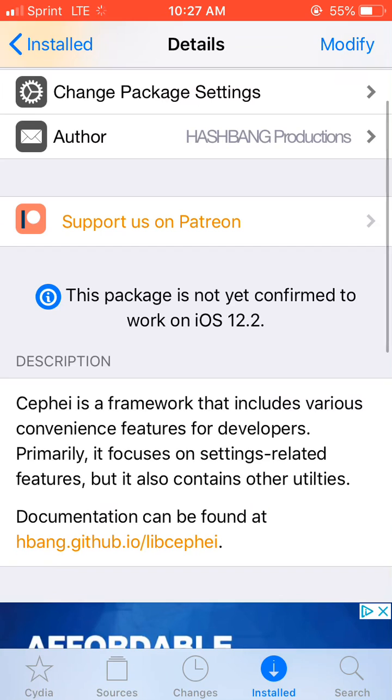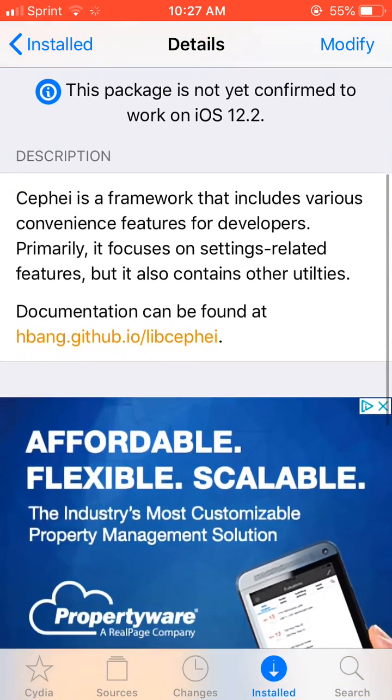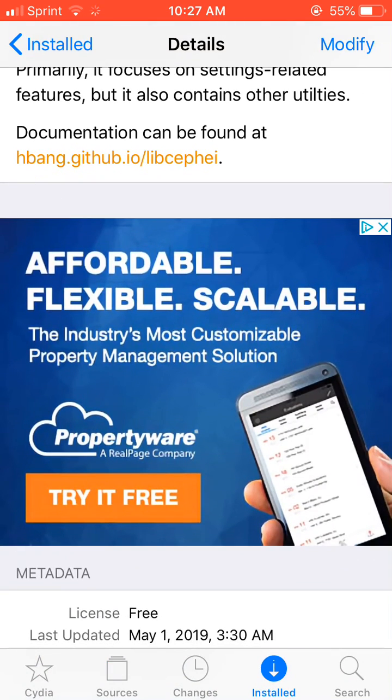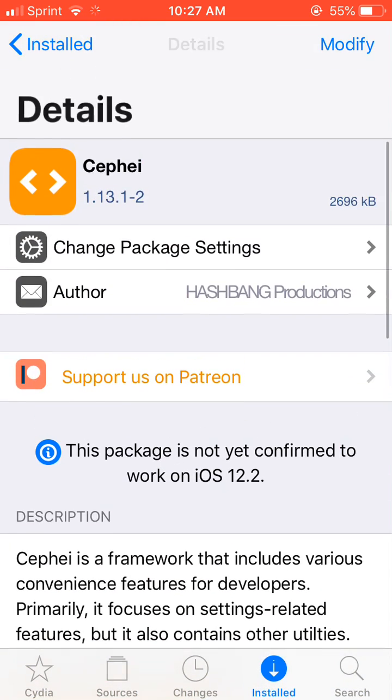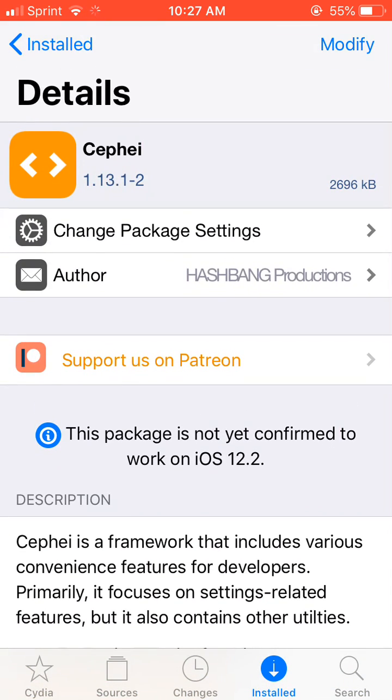What does that say right there? This package is not yet confirmed to work on iOS 12.2. So doesn't that tell you that none of the tweaks are going to be working? You have to give it a couple days guys, the jailbreak just came out. Y'all are going crazy over this.